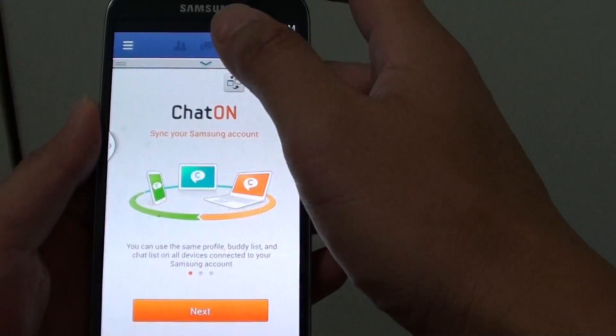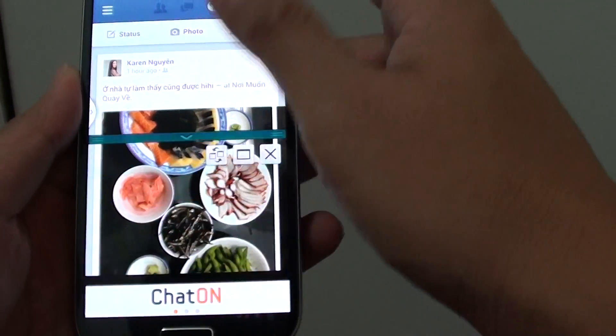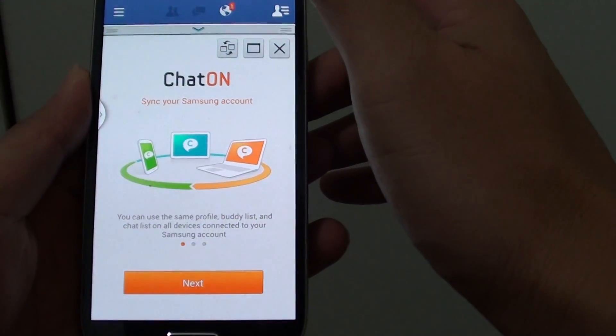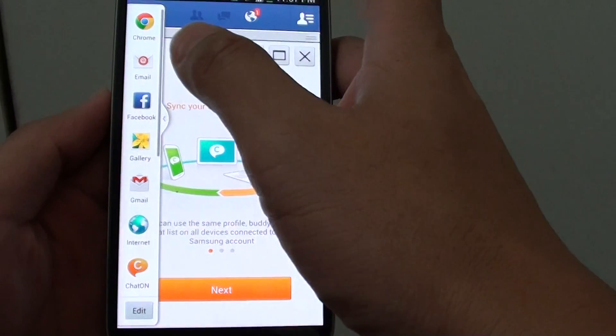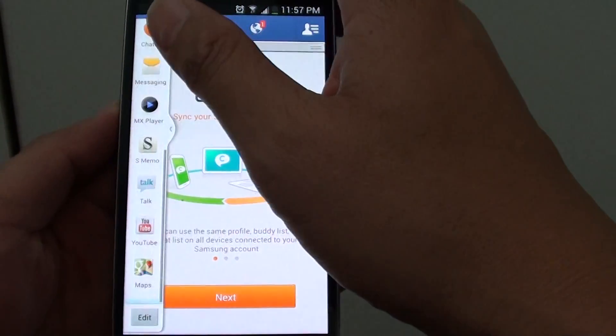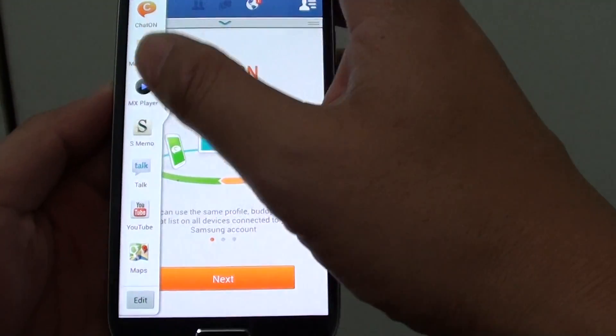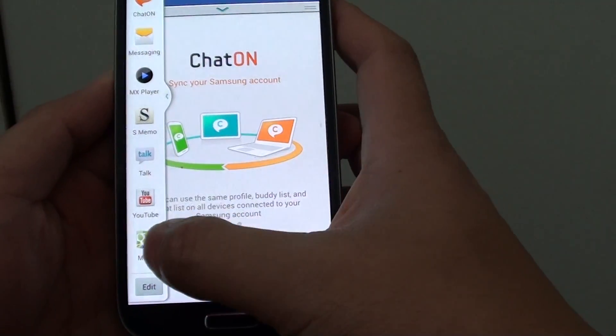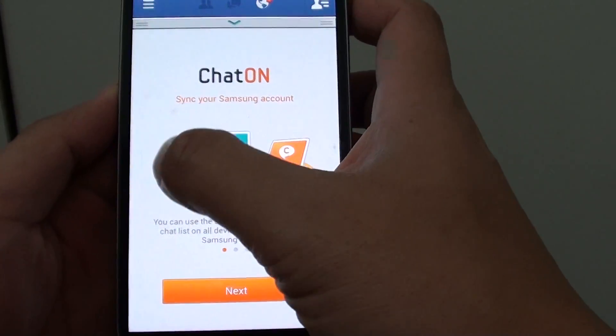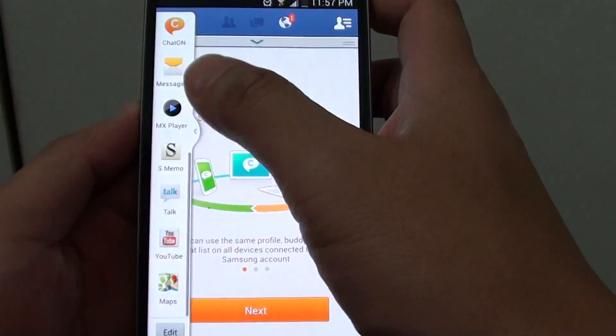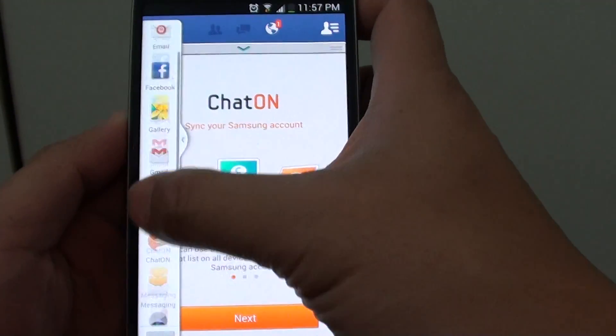I can use Facebook and ChatOn, or any other program that supports multi-windows. As you can see, I can use Maps, YouTube, Talk, S-Memo, and other applications.